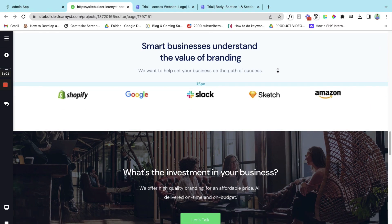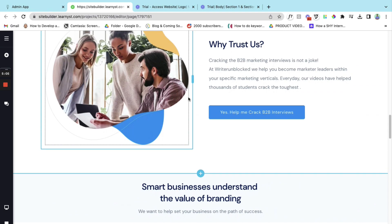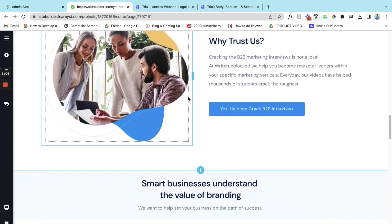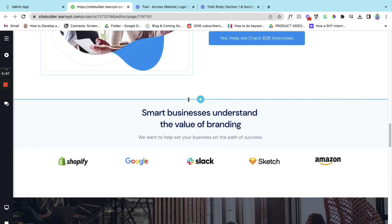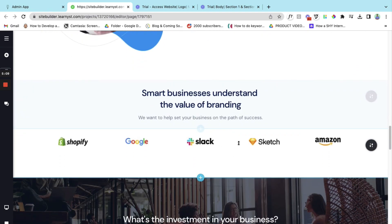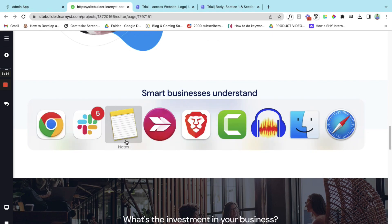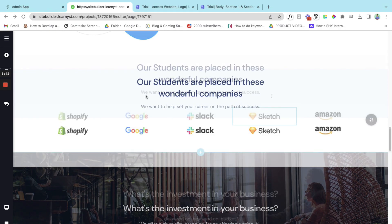So right now what I have done is created a section. So why trust us. And the next is this is the social proof I want to give. Let me change the copy. Here I have replaced the text for the social proof. So I have reused this particular part.